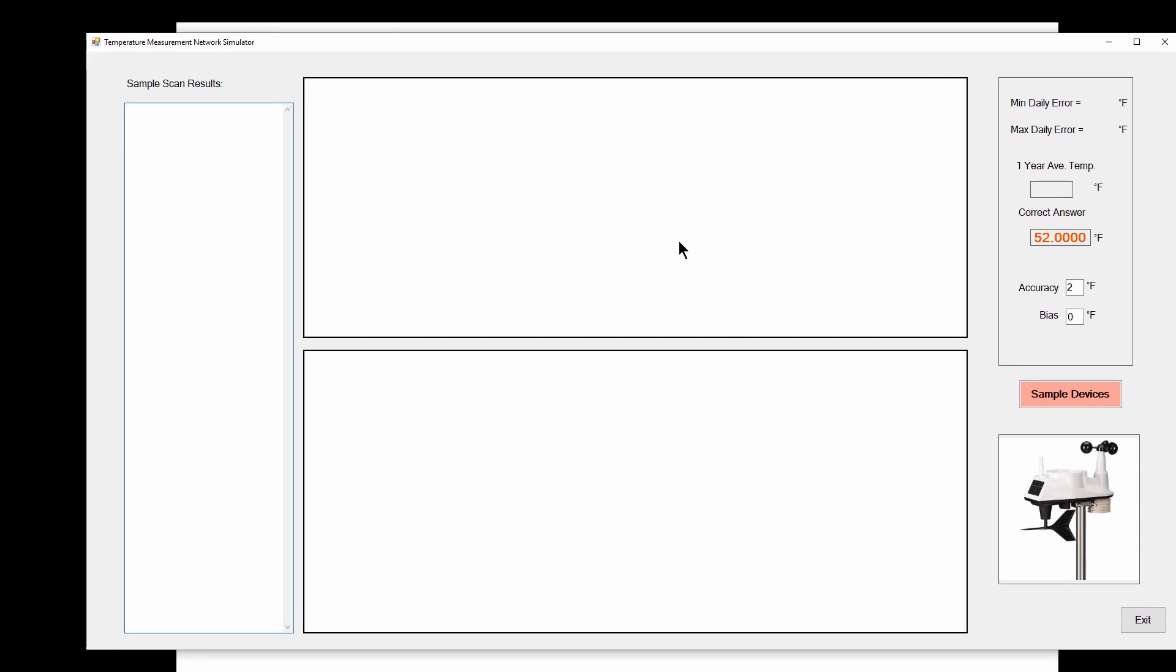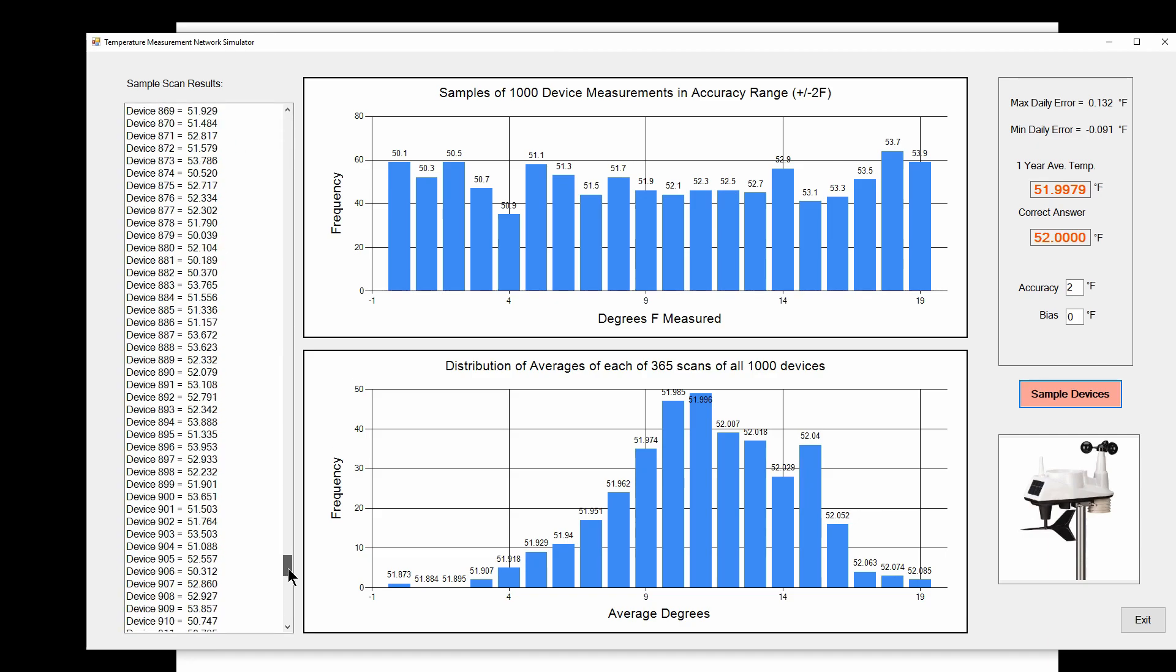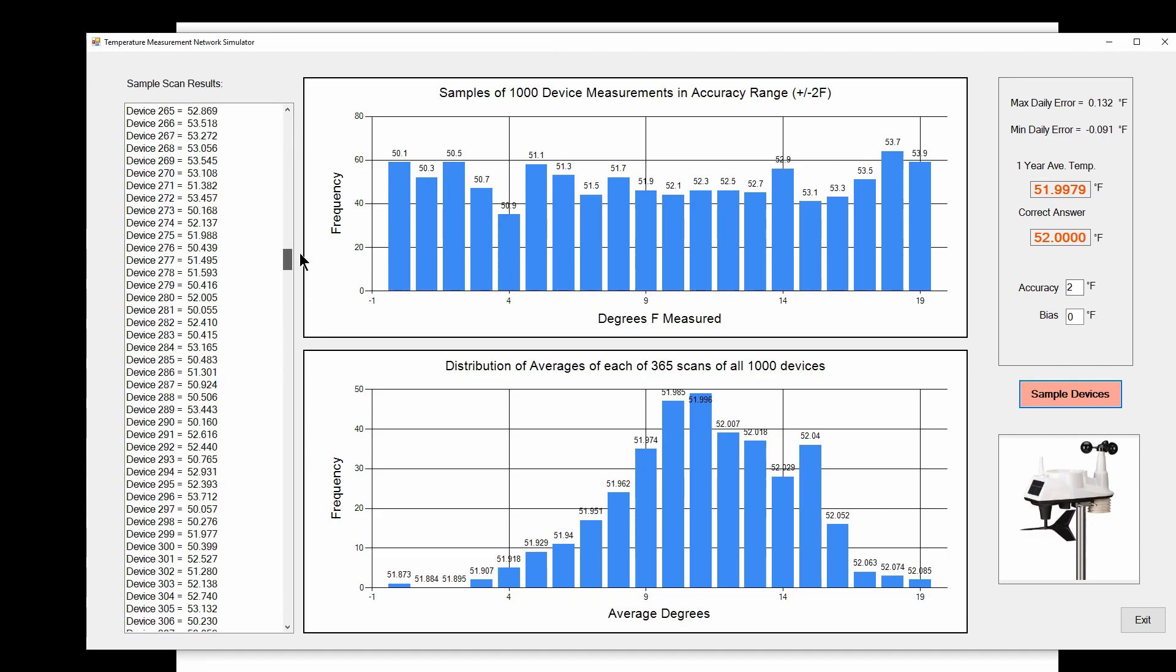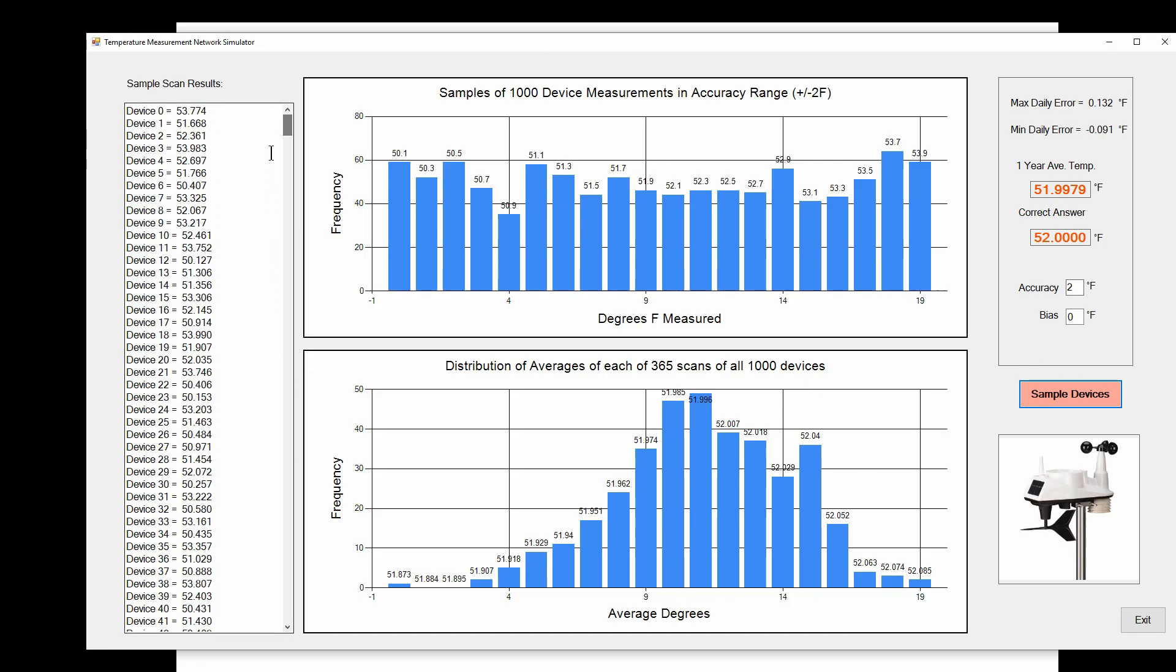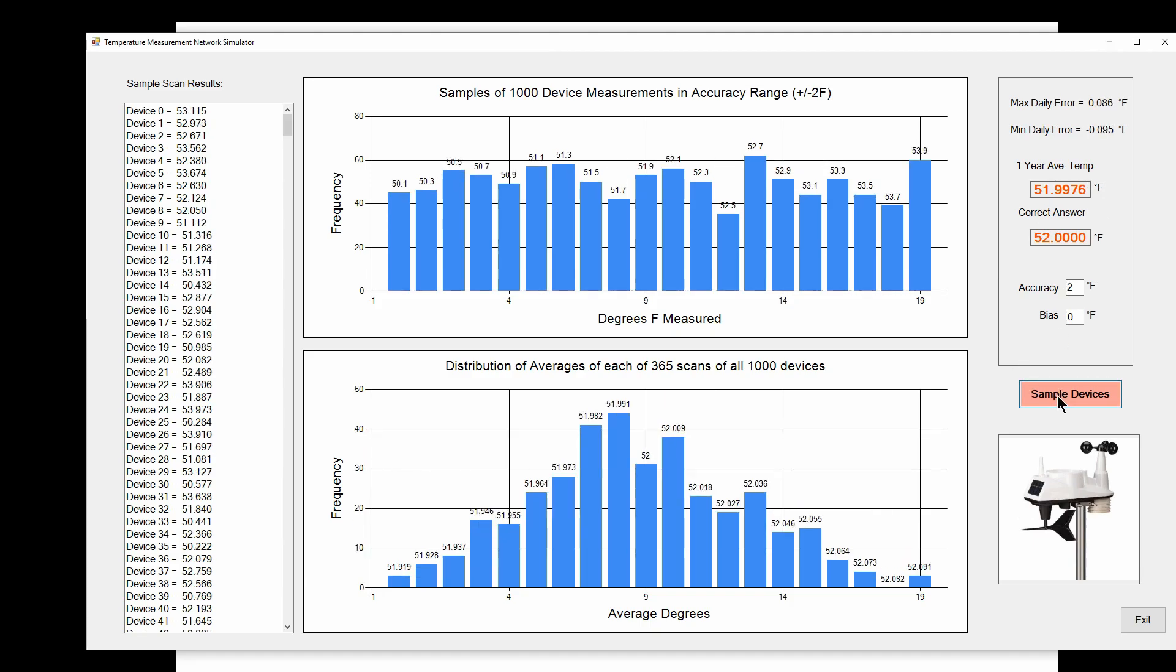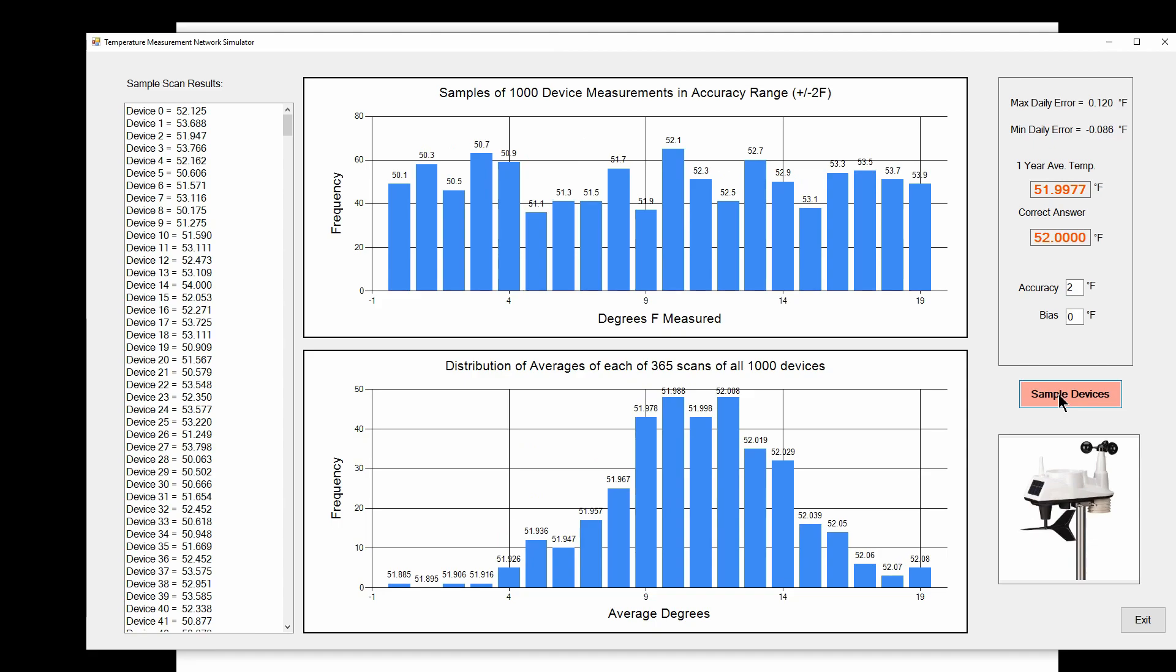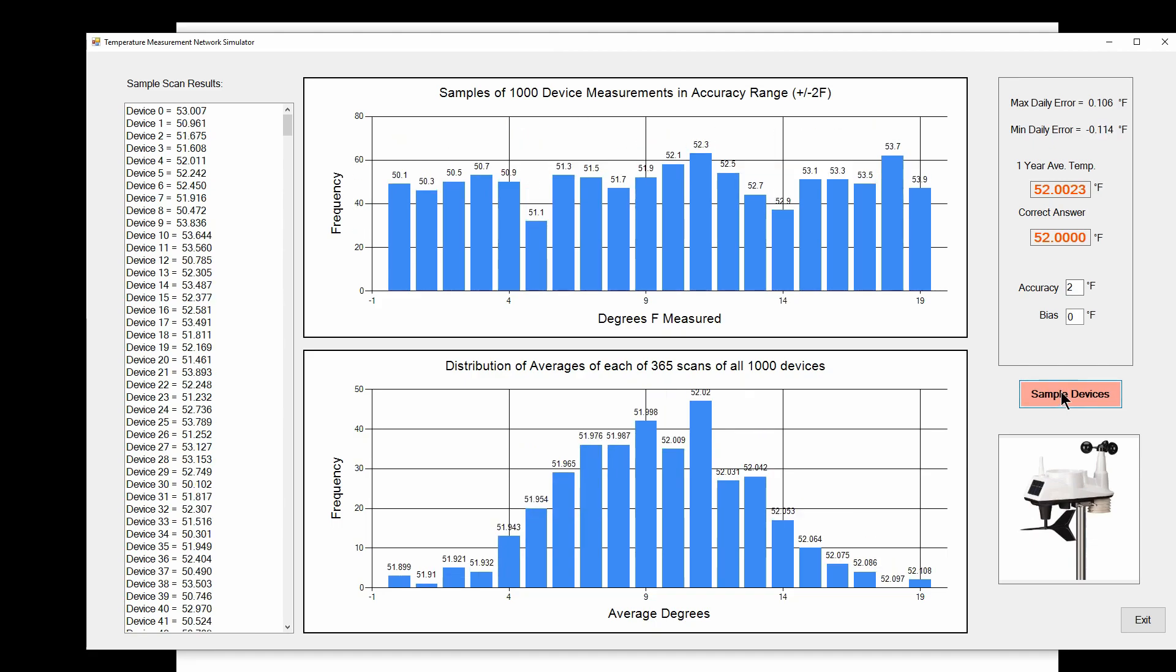Here we've got a bunch of user interface elements, and I press this button and it samples our network of a thousand devices. Here I've got a list of sample readings, one reading from each of a thousand devices. Then here I've got a couple charts where I do some statistical analysis to see the occurrence of the different reading values and then averages. I print out some averages here, and I can press the button and do more readings.